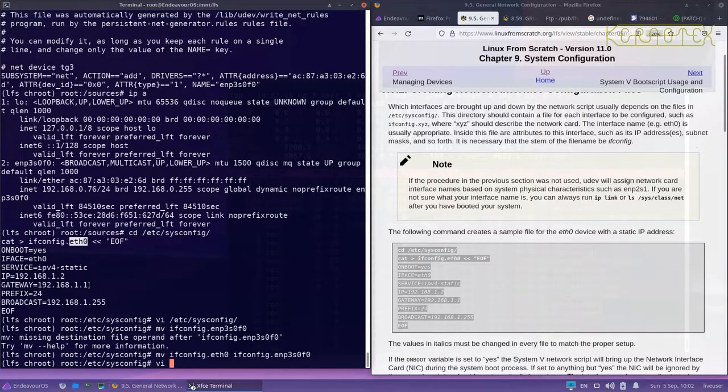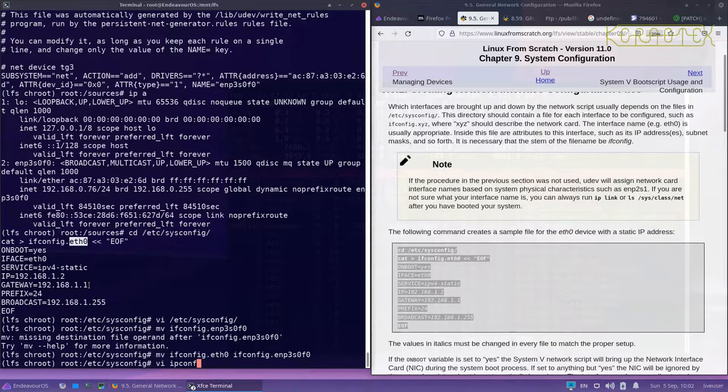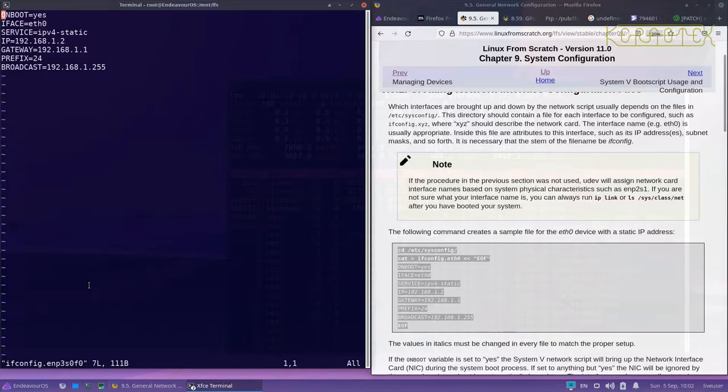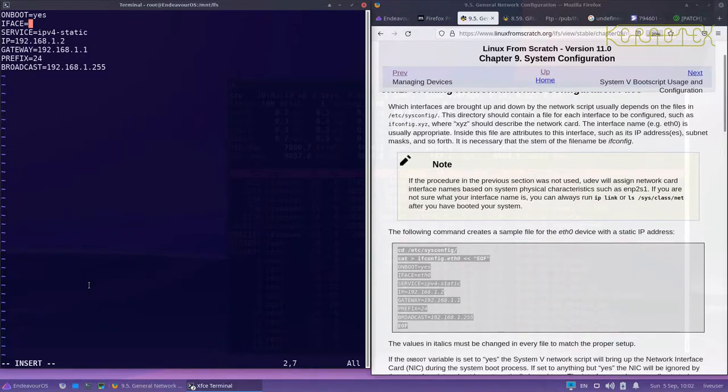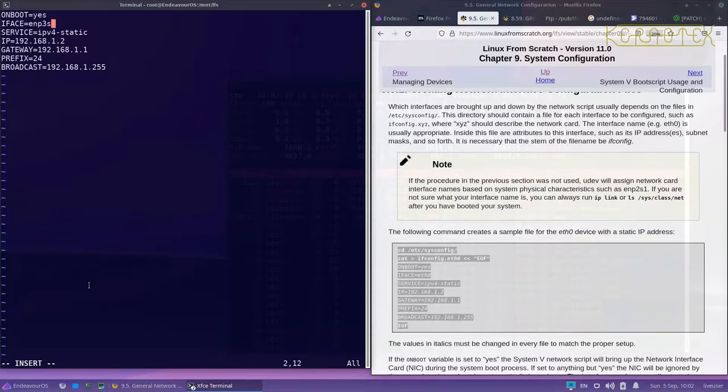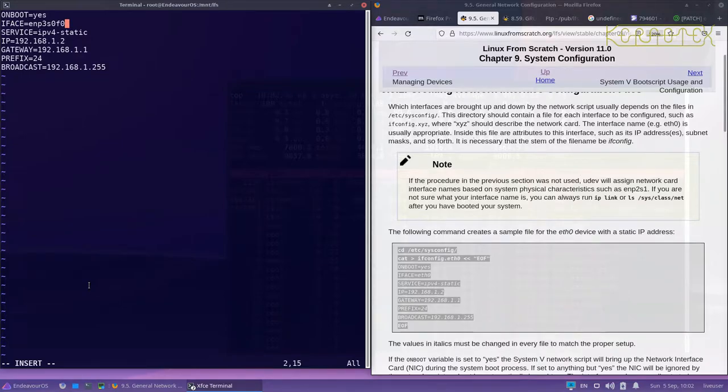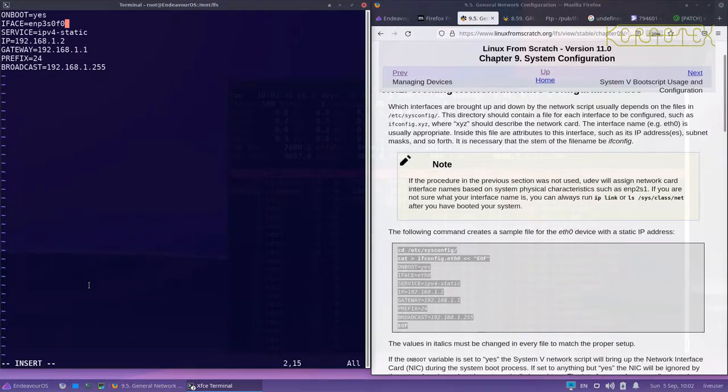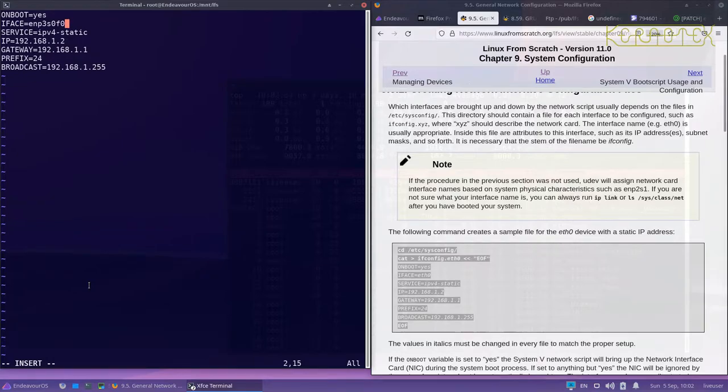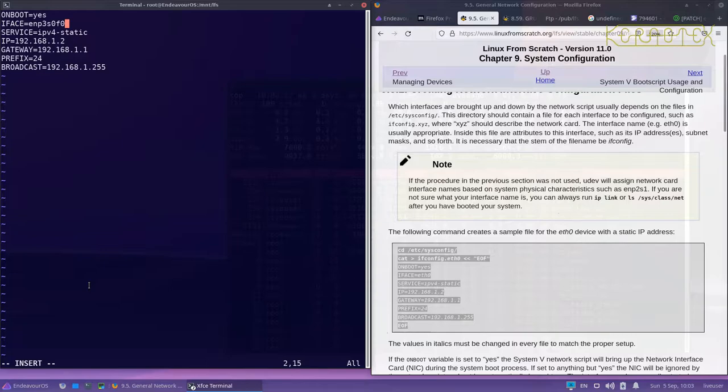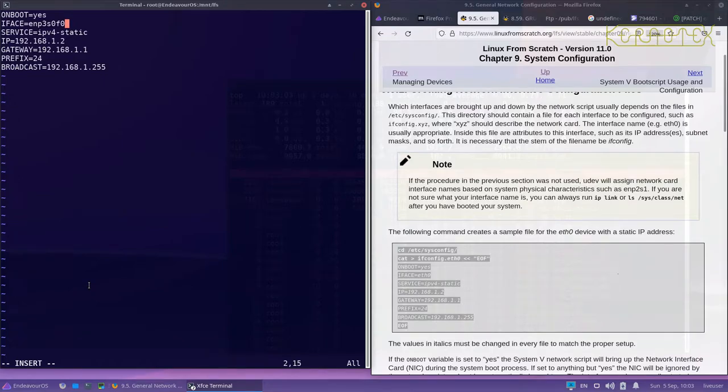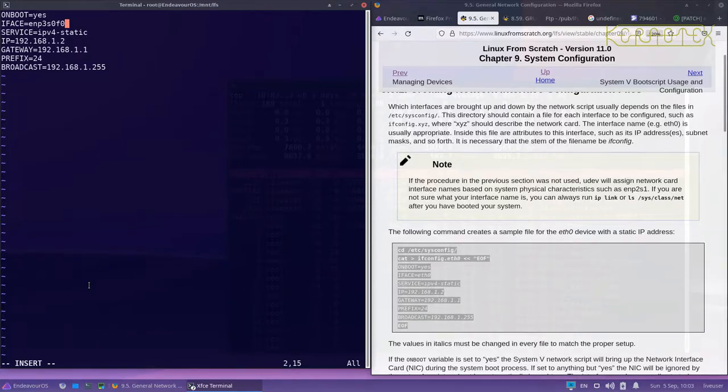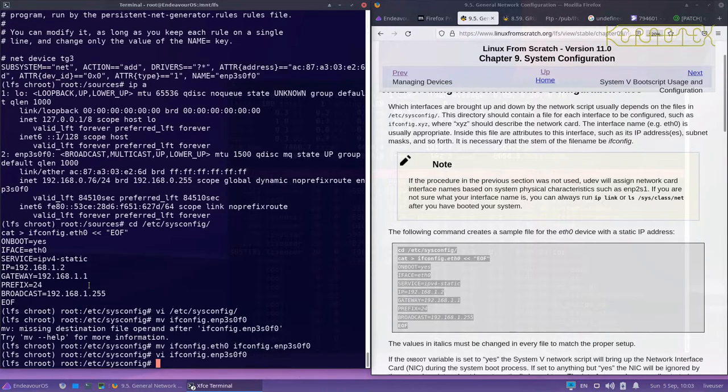So ifconfig.eth0 to ifconfig.enp3s0f0. Now I can edit it. Here I also need to change the name of the interface, so once again I type in enp3s0f0. It's worth just double checking that because it's quite a jumble of letters and numbers. Obviously if you were to use it a few times it would become more recognizable because you get to learn it.